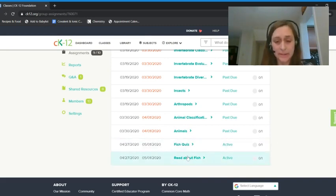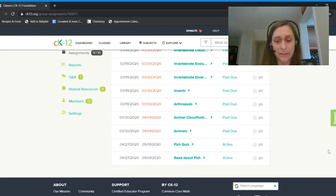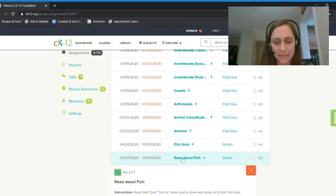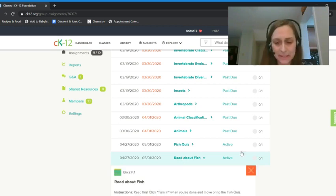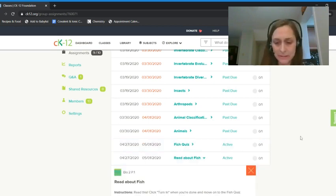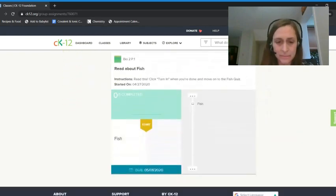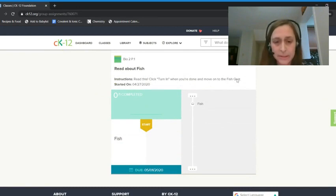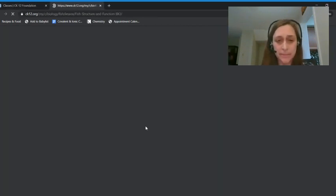These are the assignments for this week: Fish Quiz and Read About Fish. You obviously want to read before you take the quiz. So I'm going to click Read About Fish. Read this, click Turn In when you're done, and move on to the Fish Quiz.